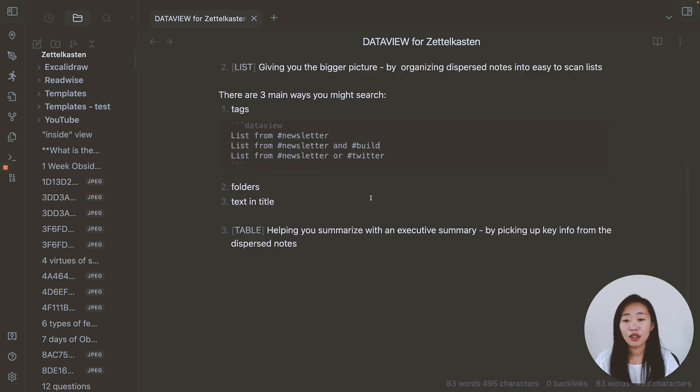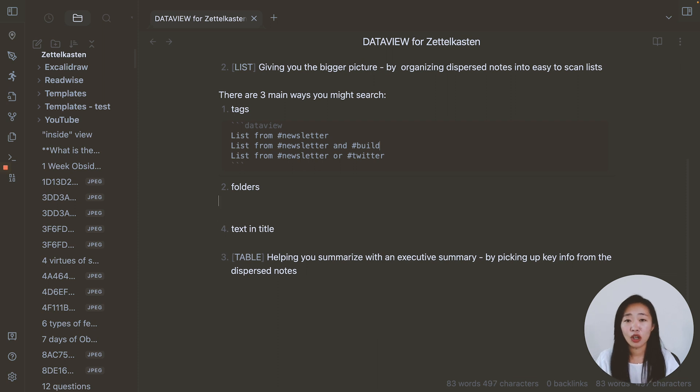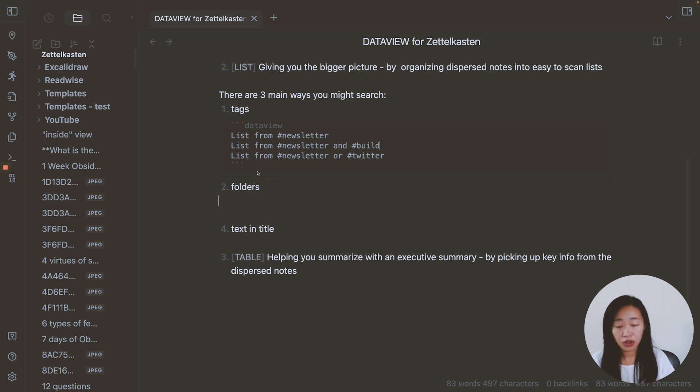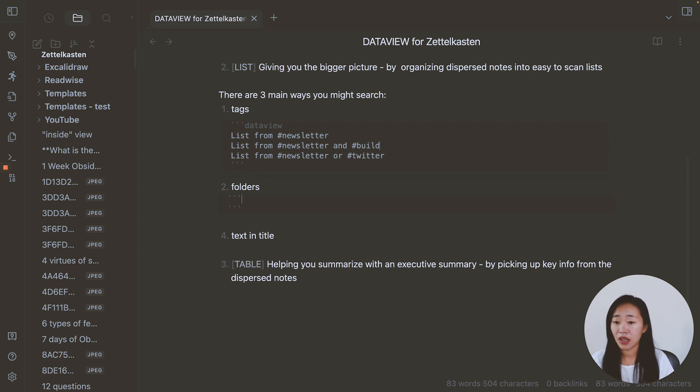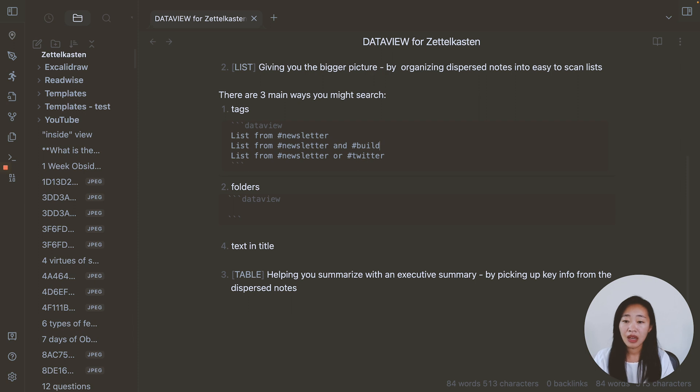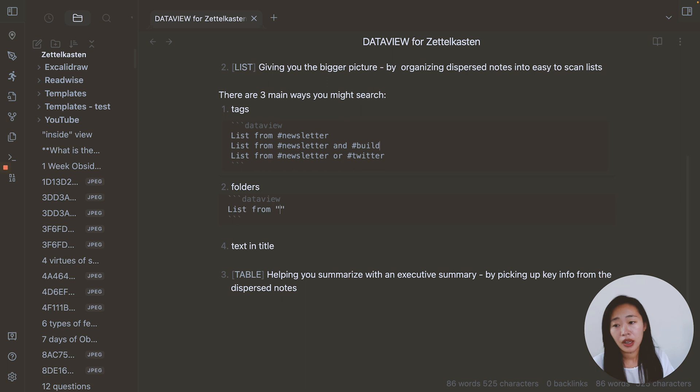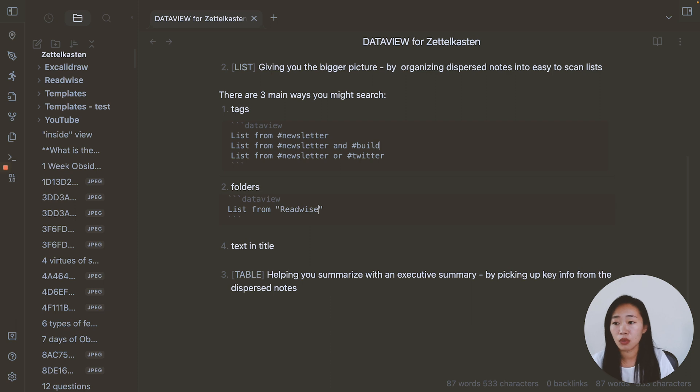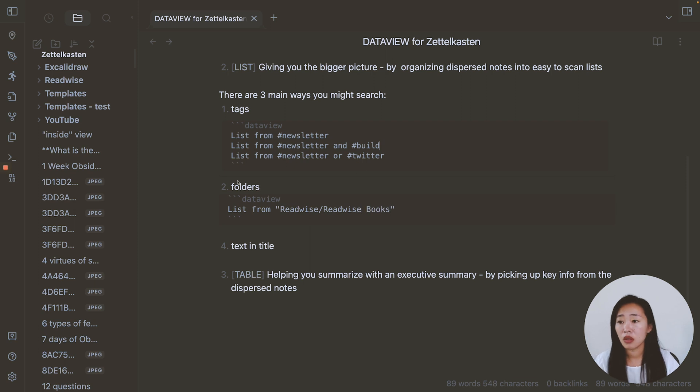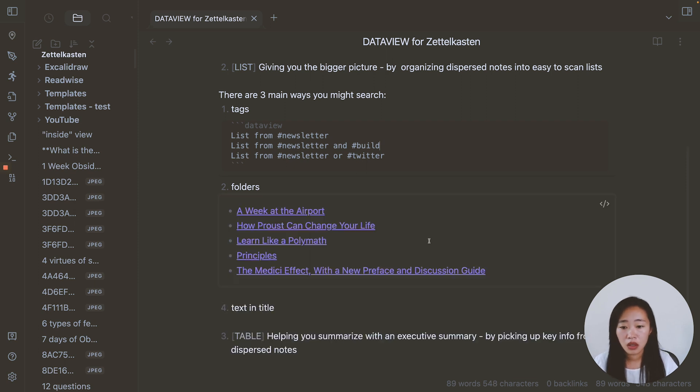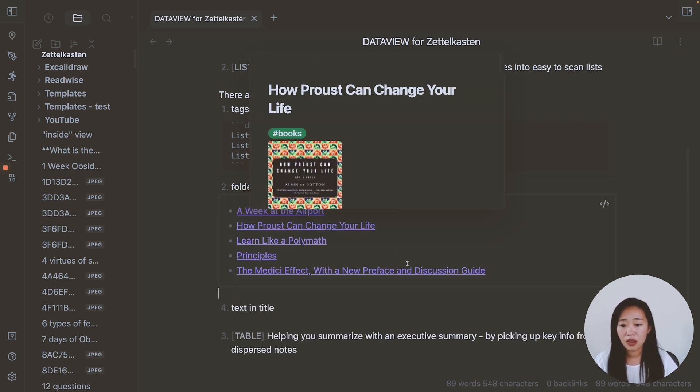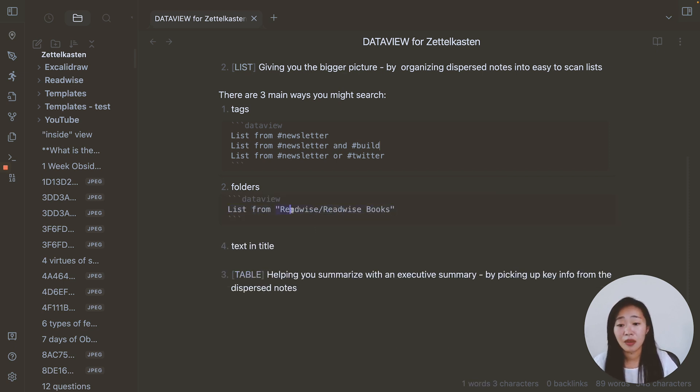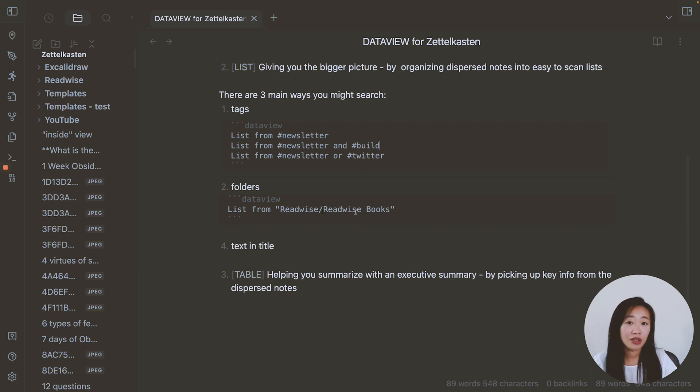Then let's look at folders. Very similar logic. You can also search instead of tags for folders. I know some of you also like to use folders. So same thing, three backticks, data view. Then we want list from and indicate folders with a quotation mark. So for example, let me get a list of books that transferred over from Readwise. So I have these five books that came over from Readwise. So all you have to do is list from then put quotation mark and the folder. If you have sub folders, you can use slash and then give the sub folder name.